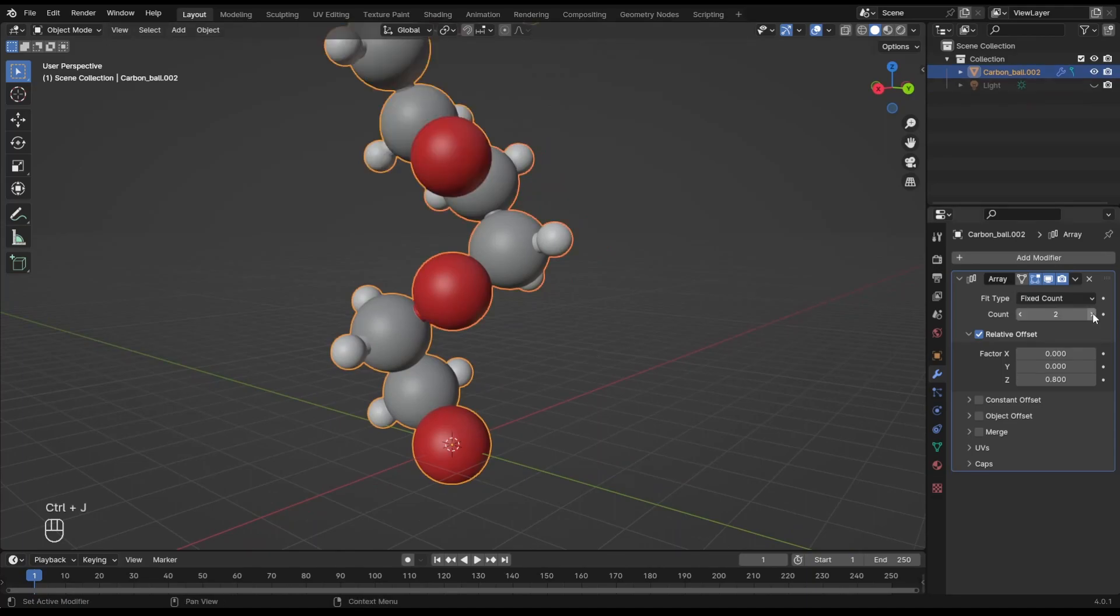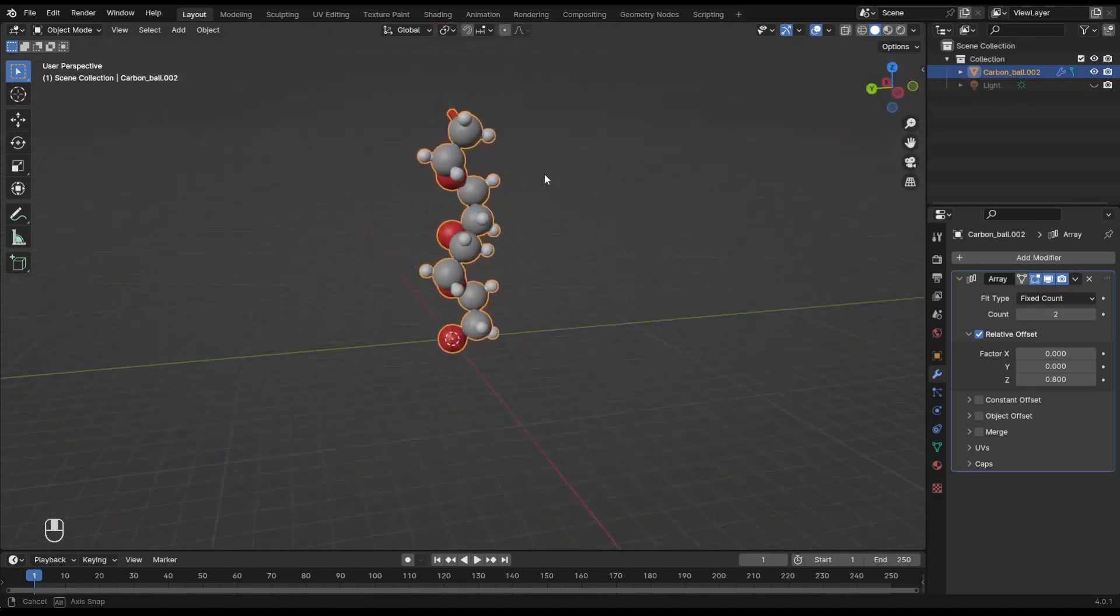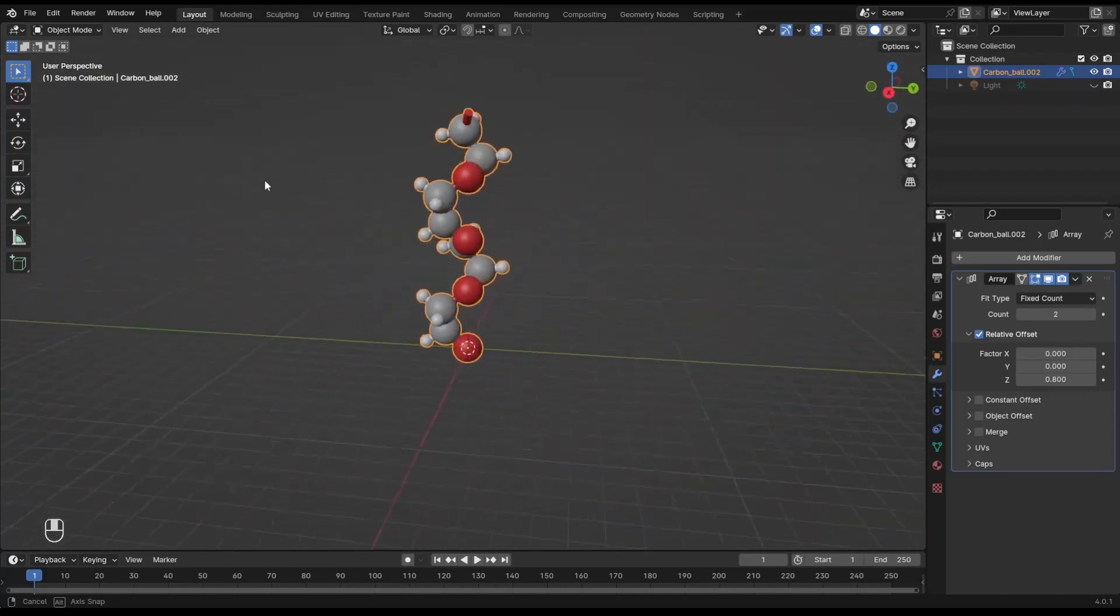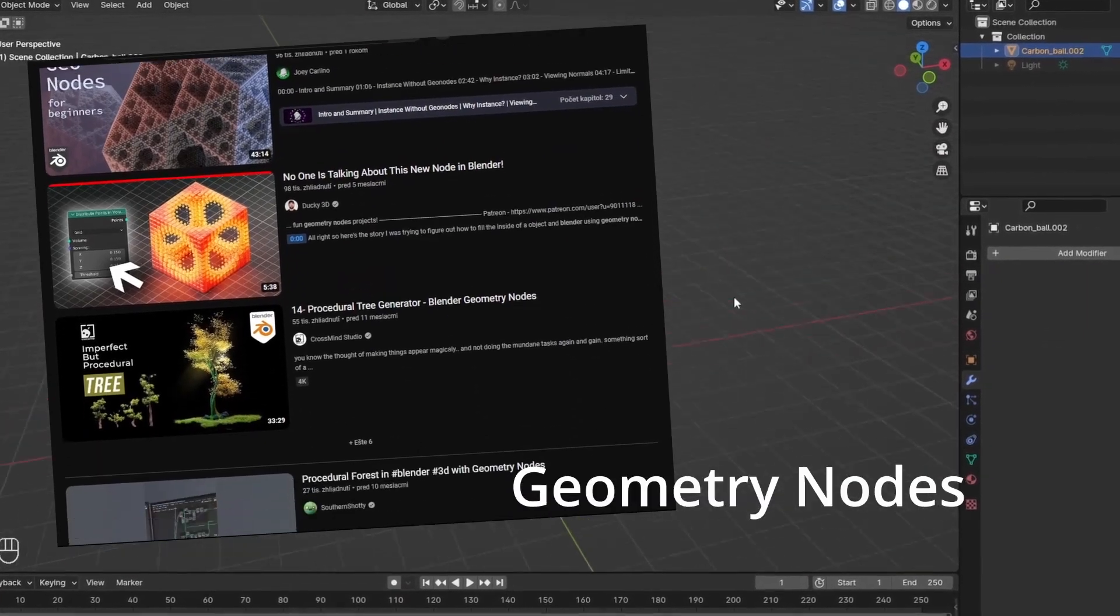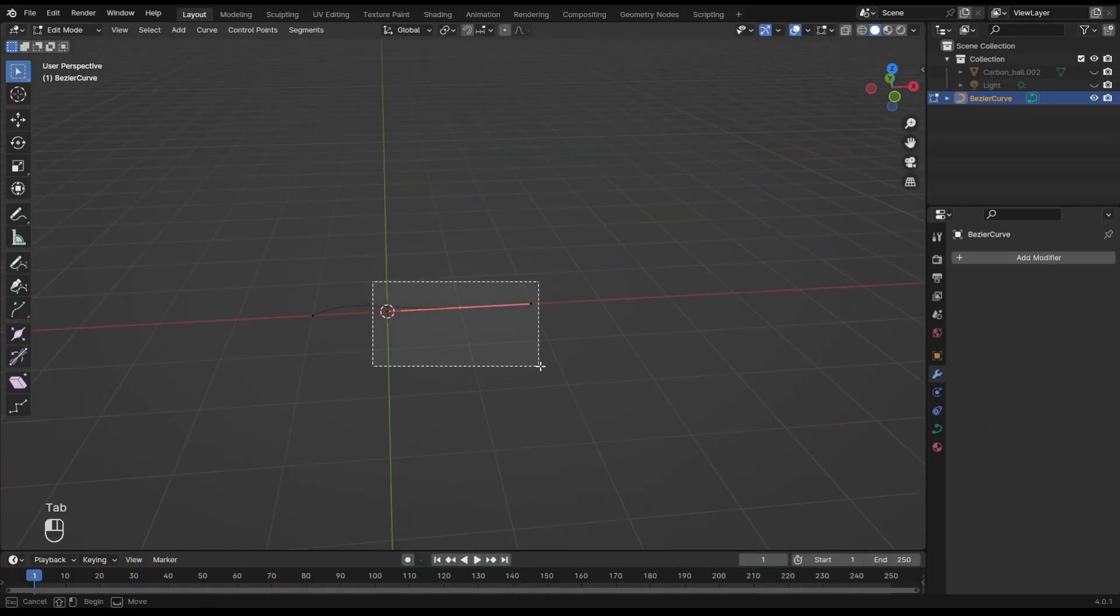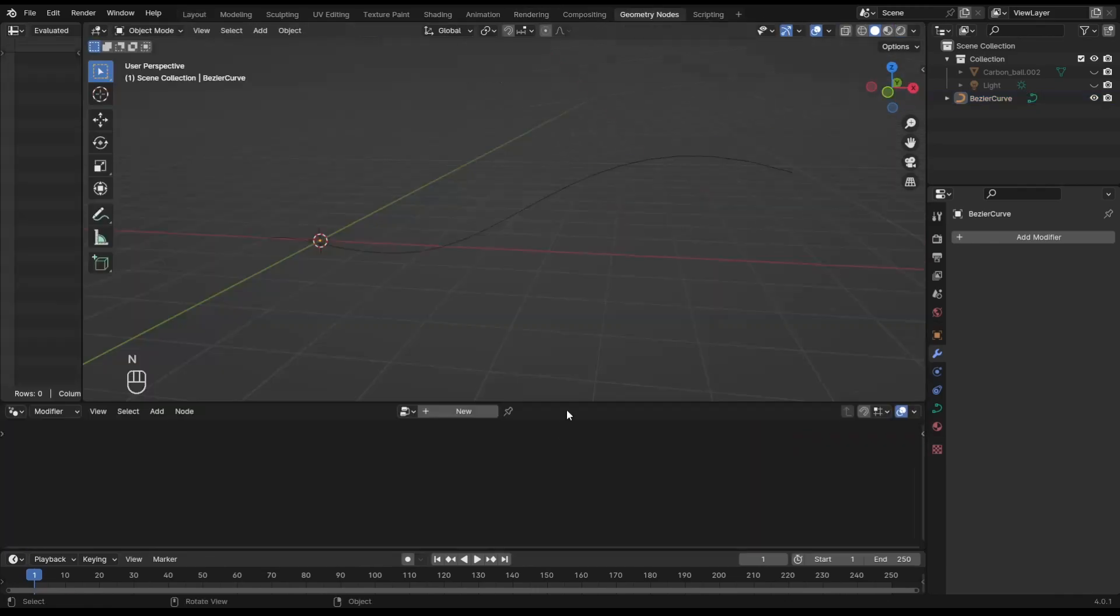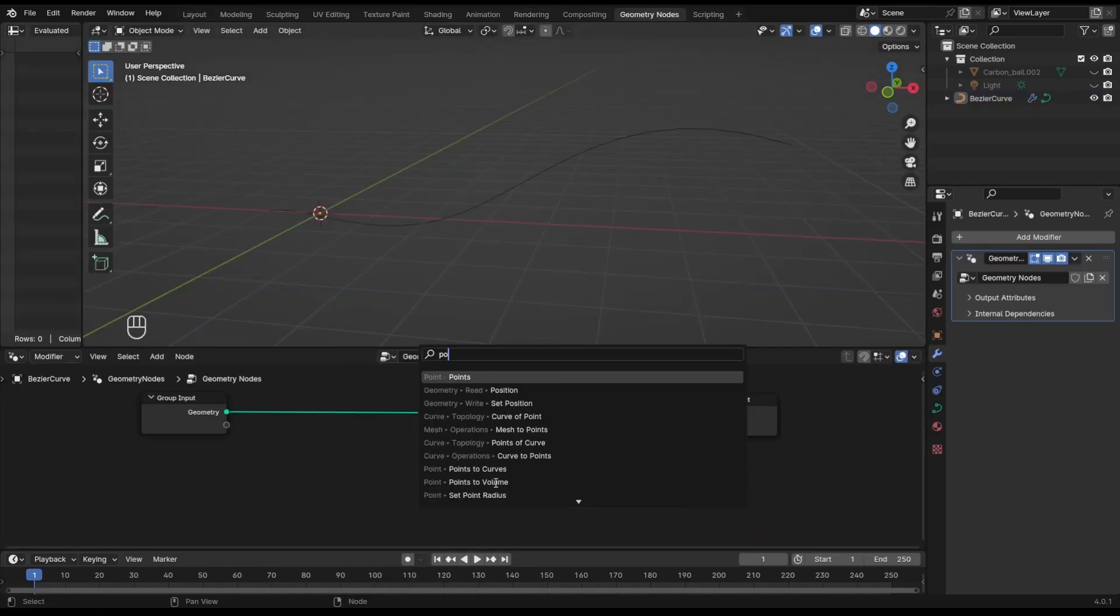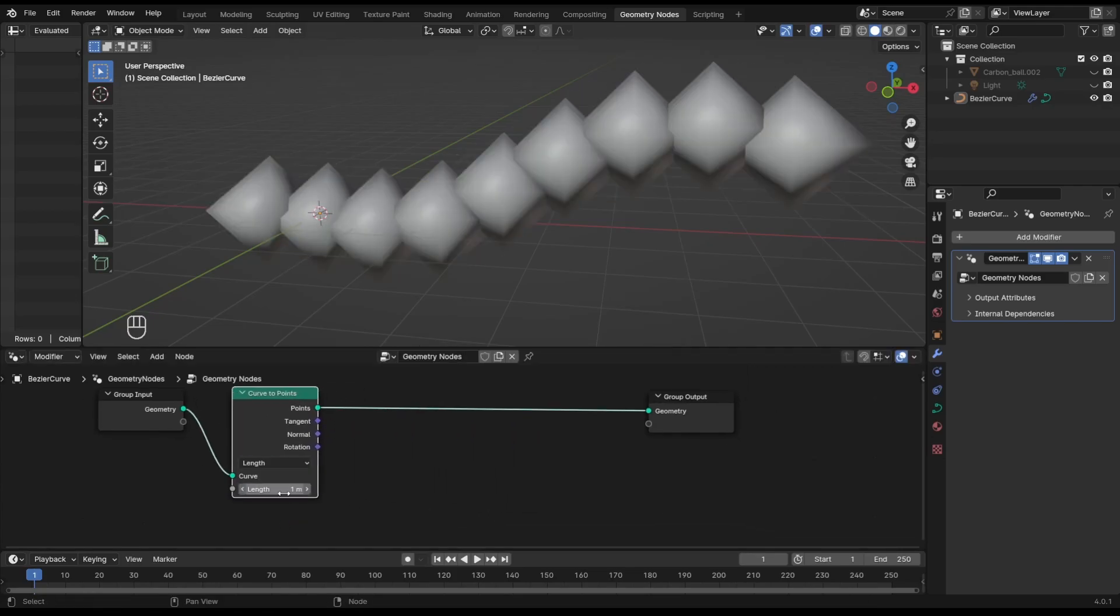Okay, we are ready for the real magic to start. We are not going to use array modifiers because it's 2024 and we use geometry nodes now. Hide the molecule for the moment and create a Bezier curve. Go to the geometry nodes tab. With the curve selected, hit New. First we add the Curve to Points operation and make it so we can choose after which length a new point is generated.